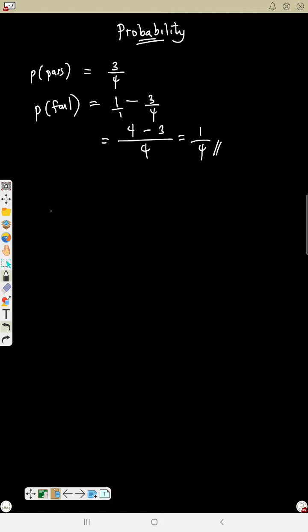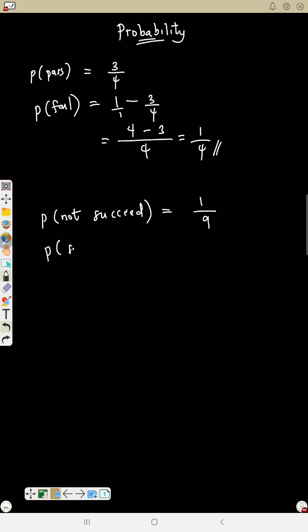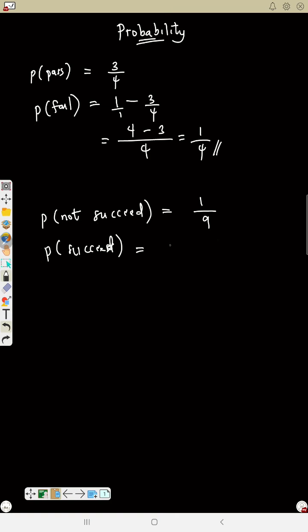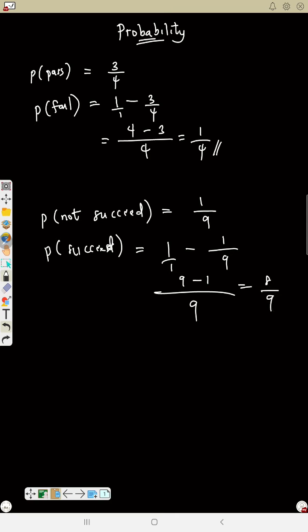Another example: the probability that a man will not succeed is 1/9. What is the probability that the man will succeed? Since you know one, use one minus that value. LCM is 9: 9/9 minus 1/9 equals 8/9.